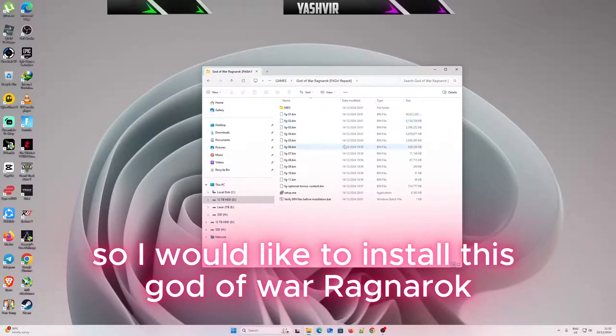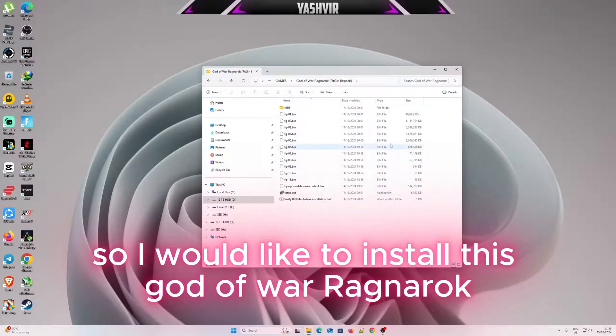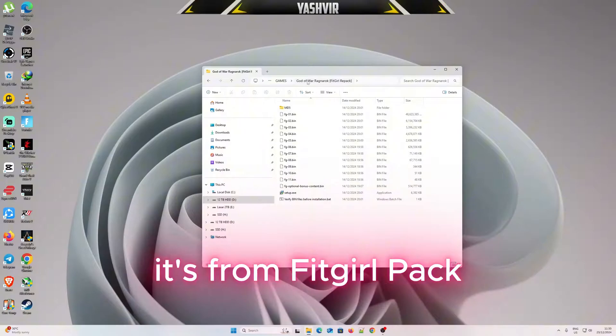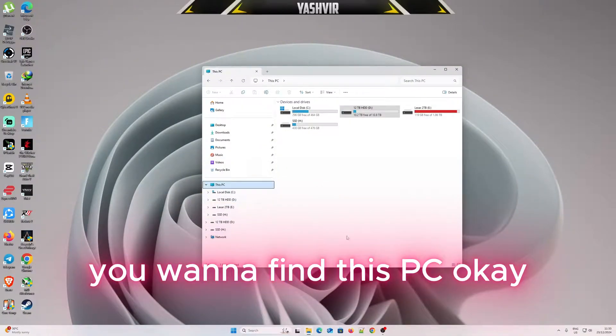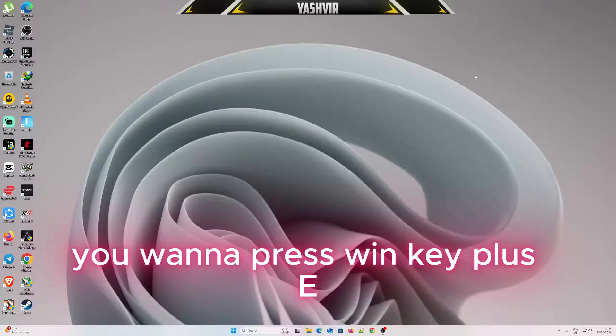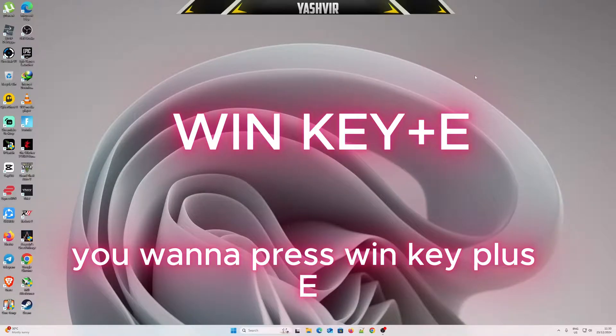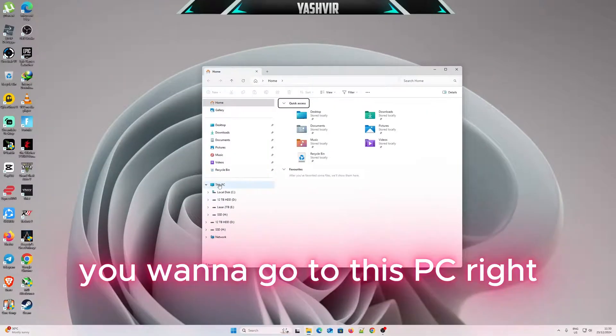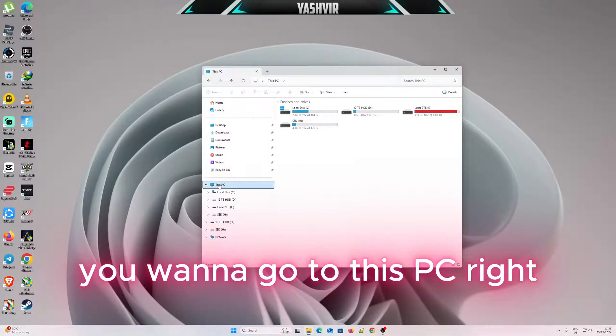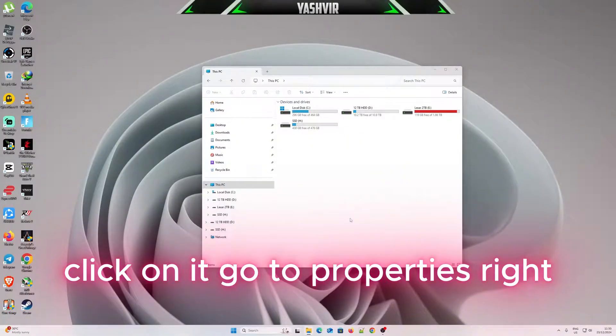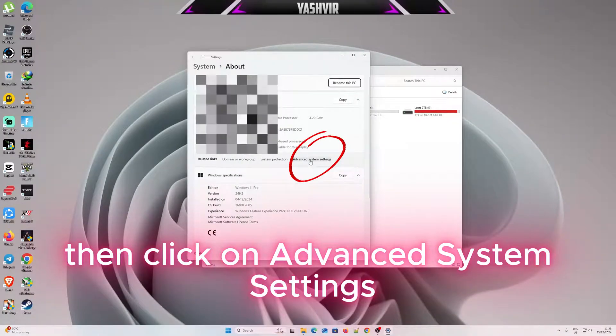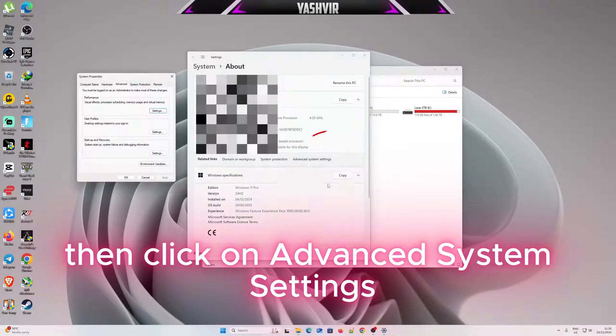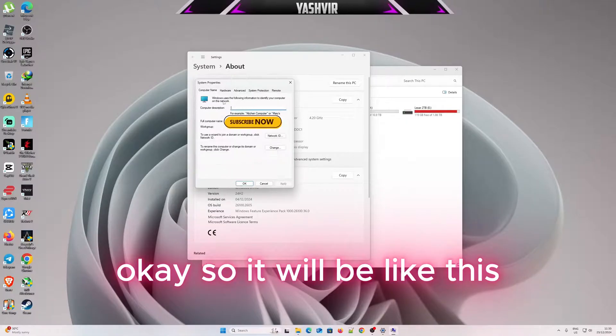Next, you want to locate your game. I would like to install this game right now, it's from FitGirl repack. You want to press Win key plus E, go to This PC, right-click on it, go to Properties, then click on Advanced System Settings.